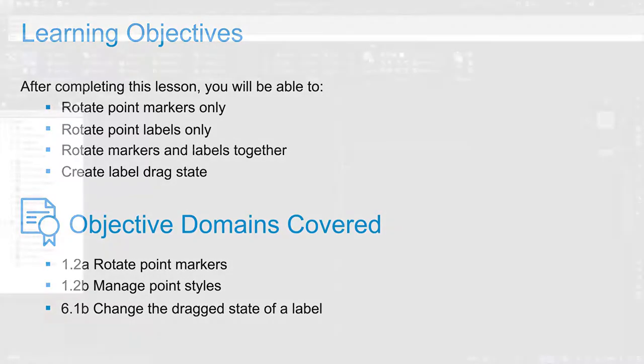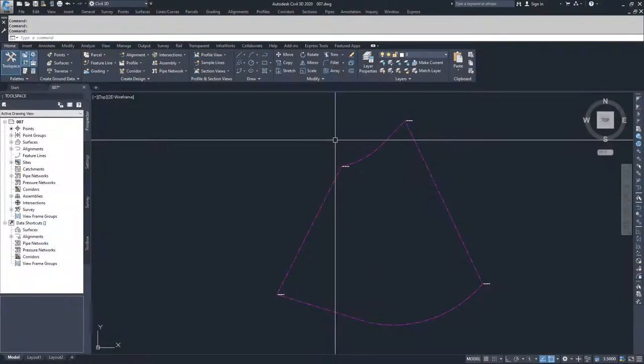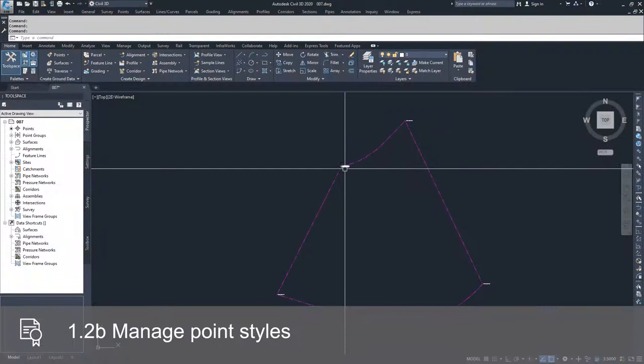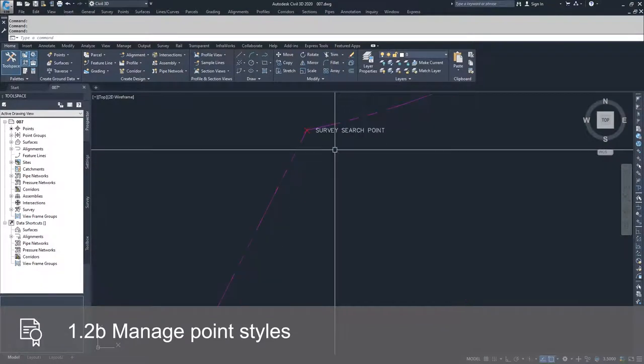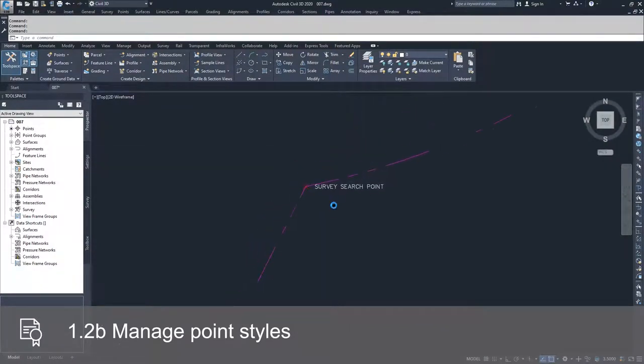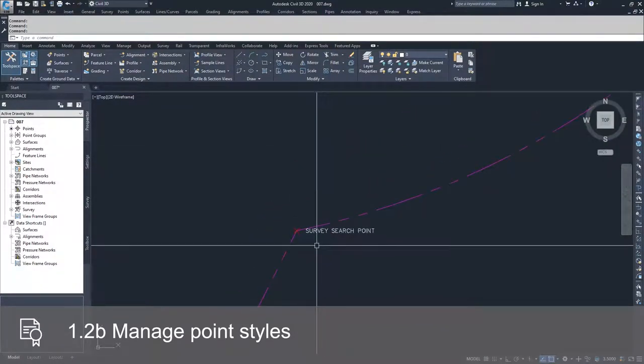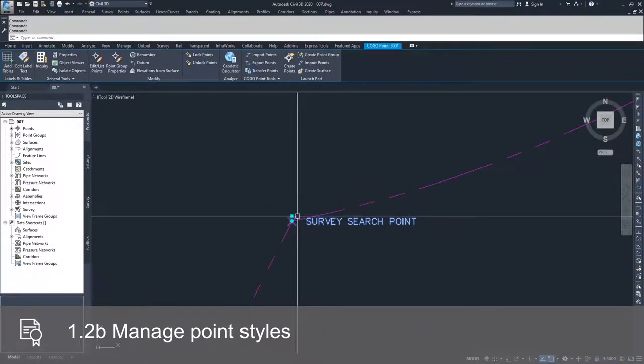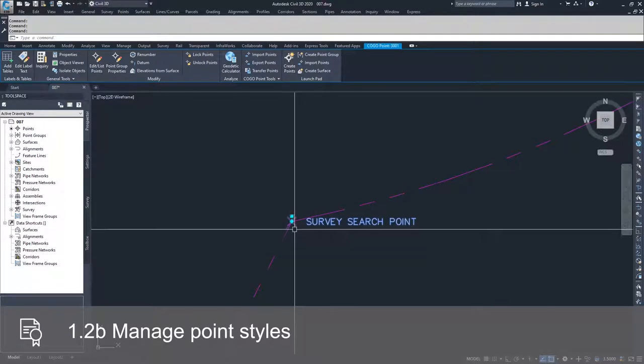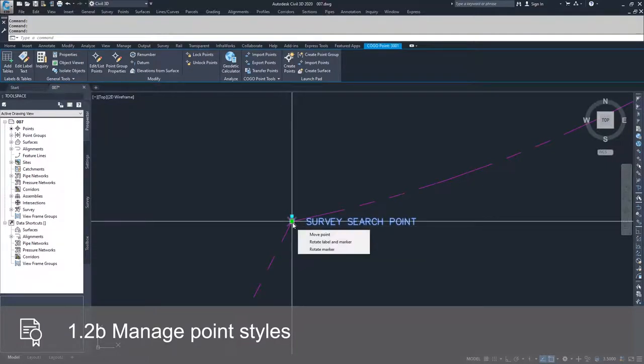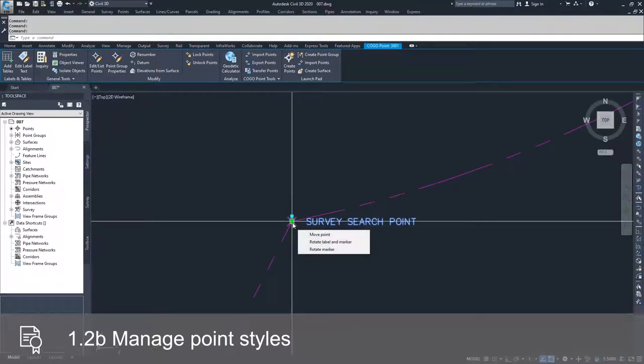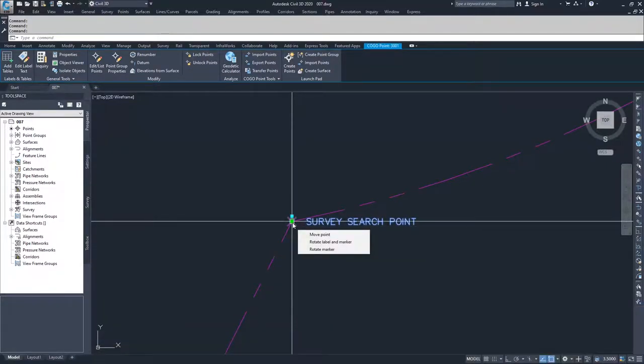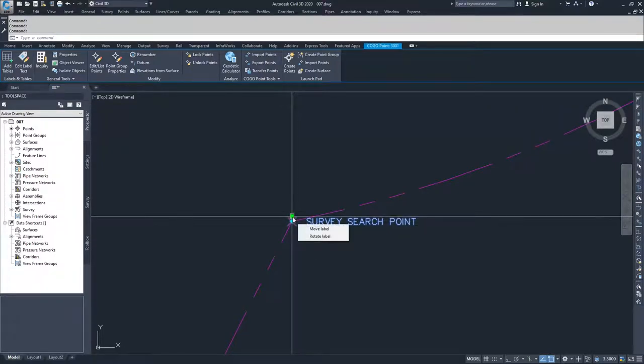So we're going to work our way clockwise around this parcel. First, we're going to go to this point here. If you select it and hover over the grip edit, you can see you have a choice for move point, rotate label and marker, rotate marker. And under this grip, you can say move label or rotate label.